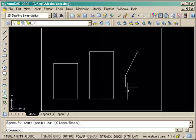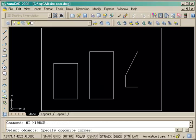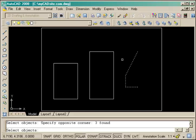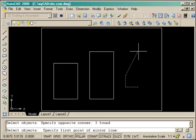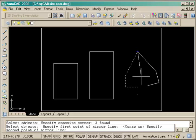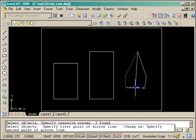Now I want to mirror them so I start the mirror command M I enter and I've selected the objects. My first point on the mirror line will be at the very top and the second one will be at the bottom.